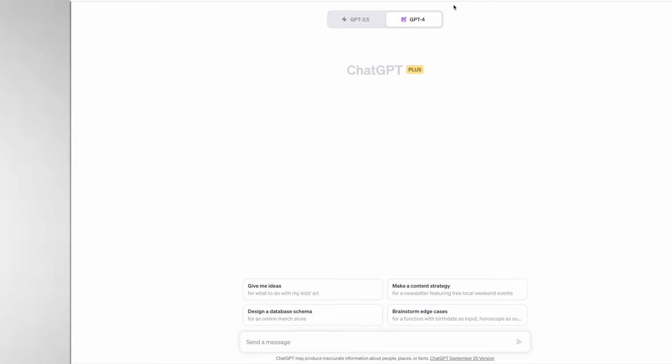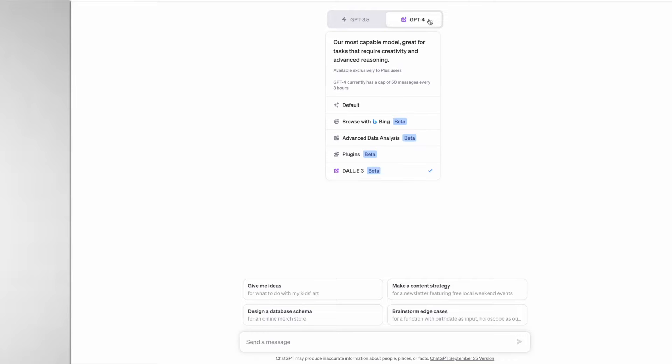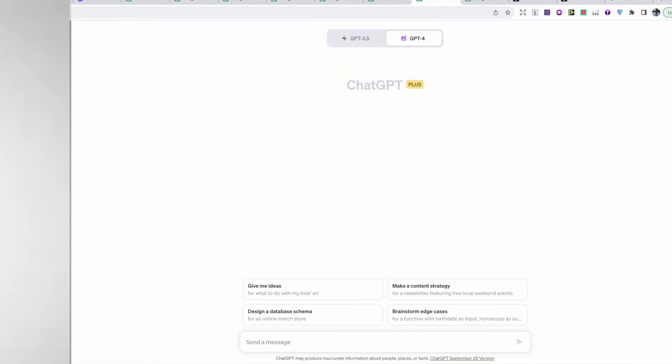Once you have paid for the subscription, all you need to do is hover over GPT-4 at the top and then you should be provided with quite a few options. All you need to do is select DALL-E 3 and make sure that the tick appears next to it.